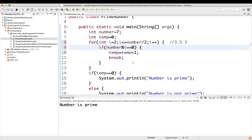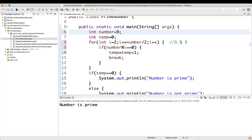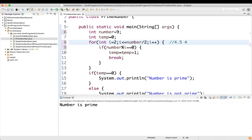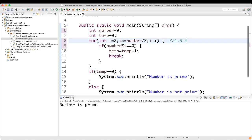7 divided by 2 is not equal to 0, so it does not go inside the if block. Then i becomes 3: 7 divided by 3 is also not equal to 0, so temp value remains 0. That's why we print 'number is prime.' In case of 9: 9 divided by 2 is not 0, but 9 divided by 3 is equal to 0, so temp becomes 1 and we break the loop. Then since temp is not 0, we print 'number is not prime.' That's how this program works.